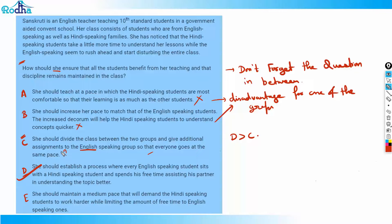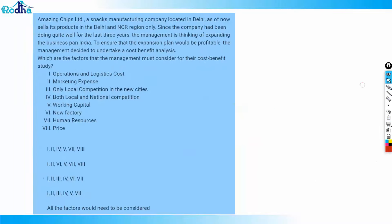So D is better than C. Let's read option E as well. Option E says she should maintain a medium pace that will demand the Hindi-speaking students to work harder while limiting the free time of English-speaking ones. Basically, option E does nothing to change the current situation — it's more of a workaround than a solution. So option E is also eliminated, and D is the correct answer. I hope that's clear — I explained every option. Let's go to the next question.